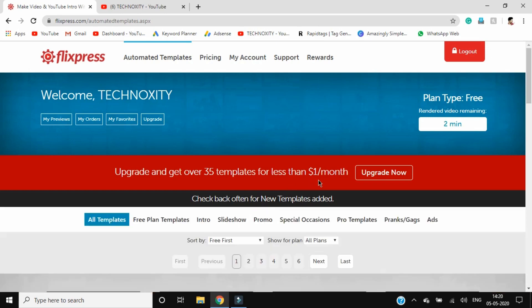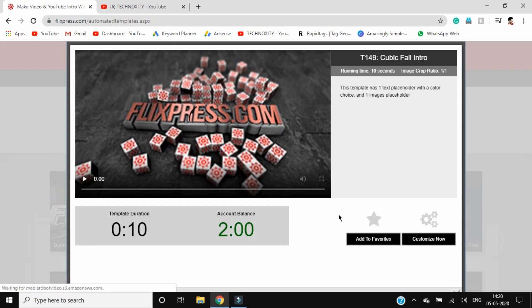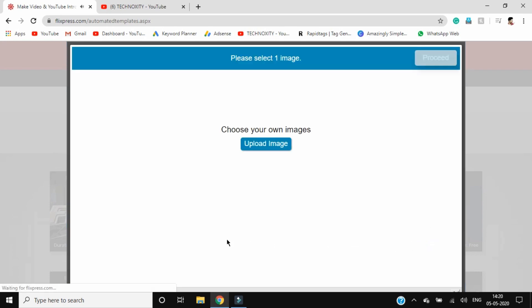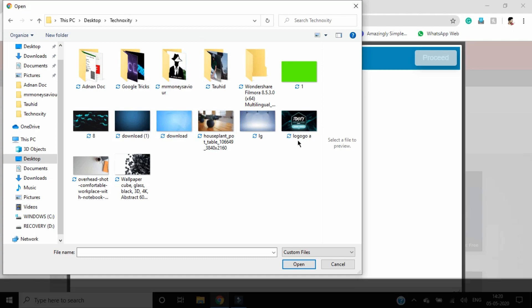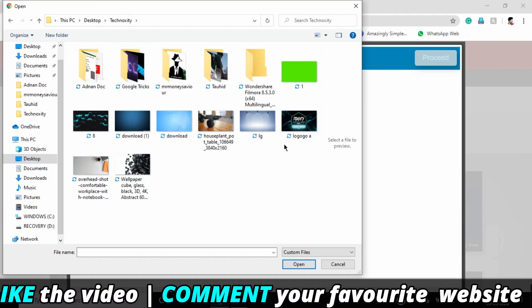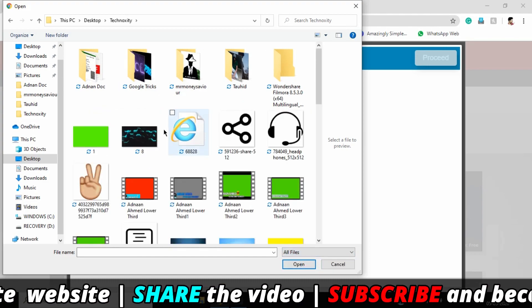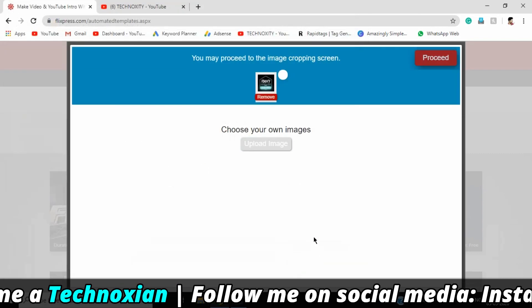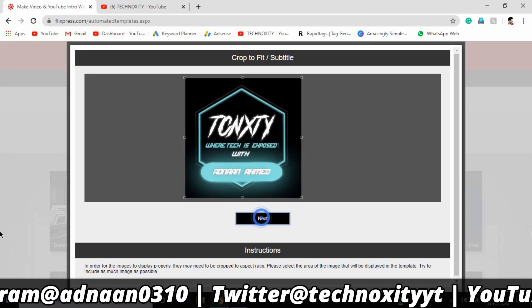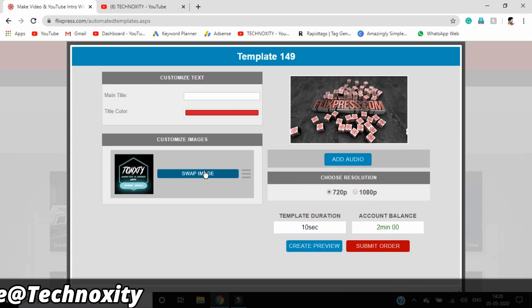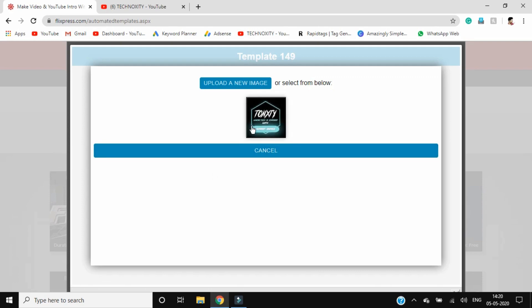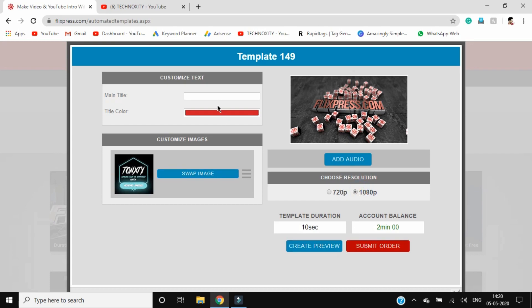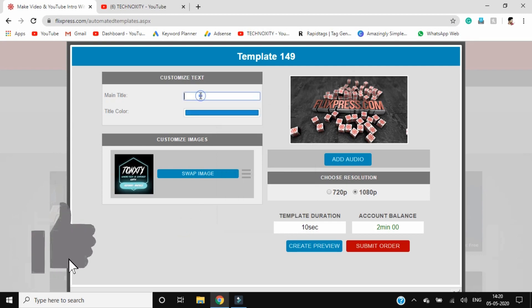You can check out any video or template and customize it. Click on customize now. In this section you have to upload an image, which is your logo. Open up your logo and find it. Proceed, click next, and then save this image. Choose the resolution and then click on the main title. You can customize the color as well. I'll make it neon blue and change the main title to Technoxity.